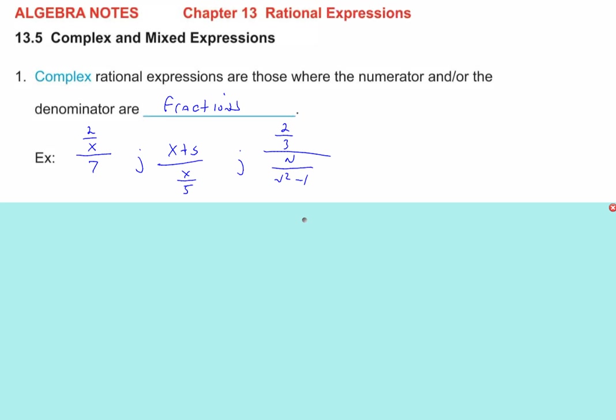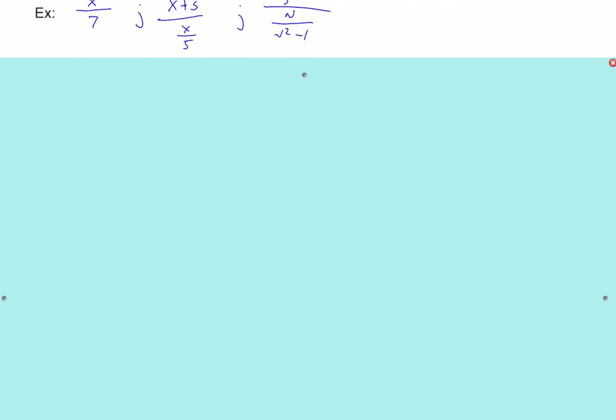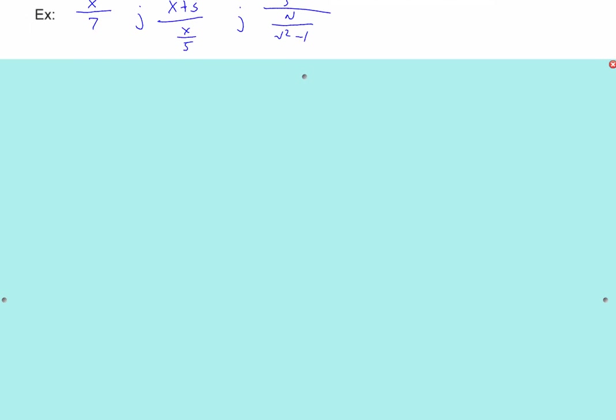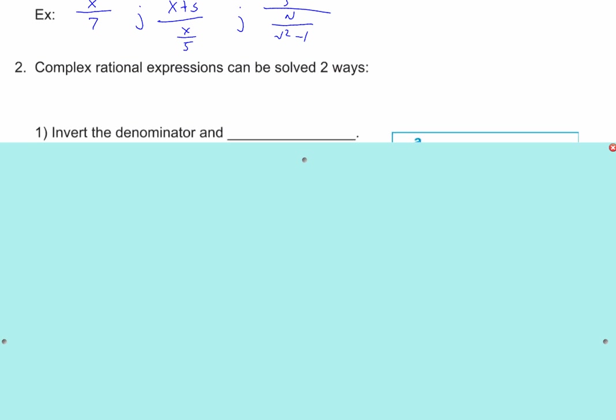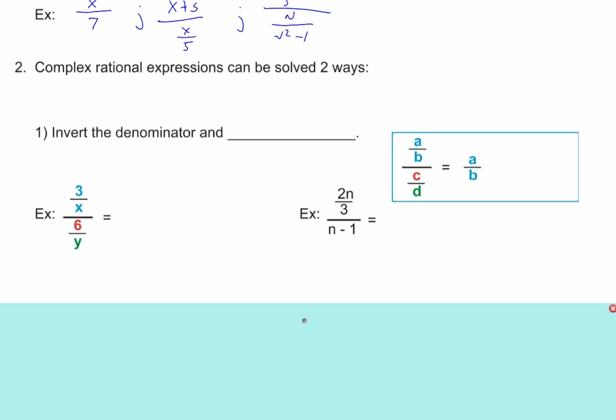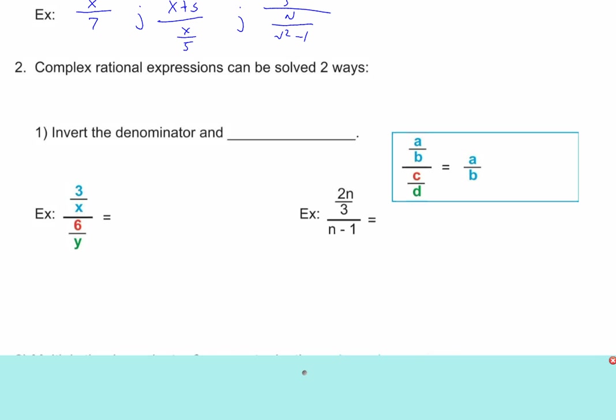So: complex fractions — fraction in the numerator, or a fraction in the denominator, or a fraction in both. A couple of different ways to solve these. One way will solve a certain kind of them, and the other way will solve everything.